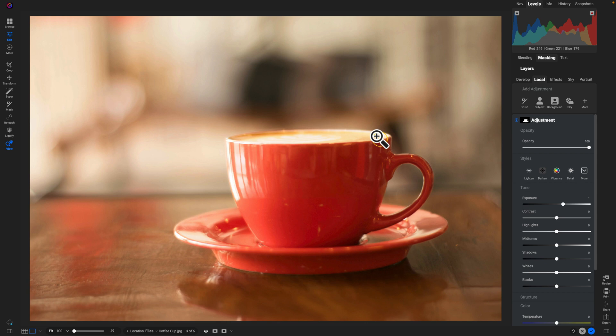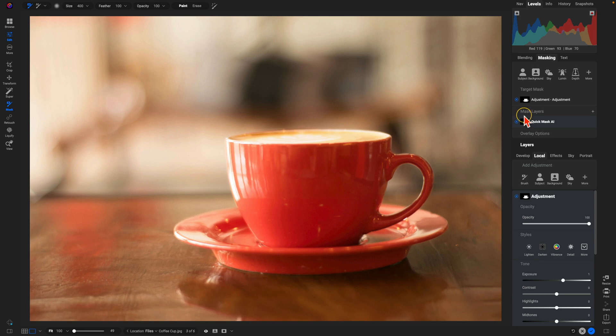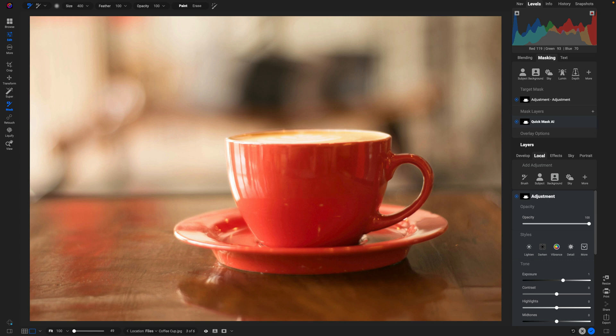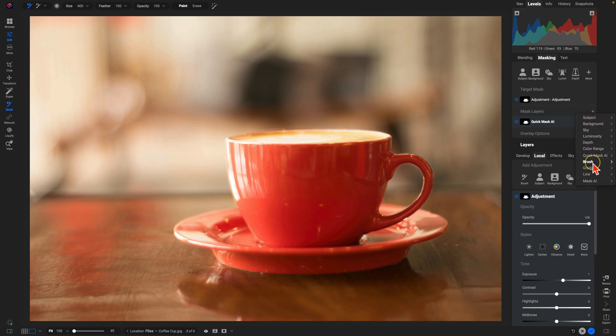So what we're going to do is we're going to go into the masking options for this adjustment. And we're going to use mask layers to create a new mask layer within this same adjustment. Remember, with mask layers you can use multiple masks within a single adjustment or filter to target specific areas within your image. For the coffee cup, we're going to use the little plus icon here and we're going to use a gradient mask, we'll just choose add here.